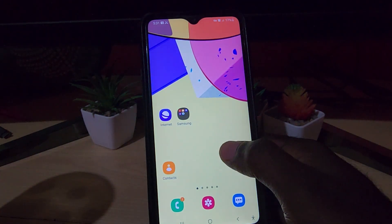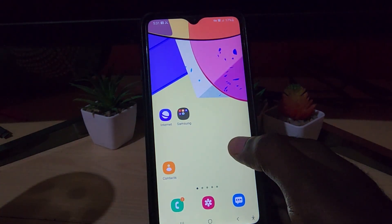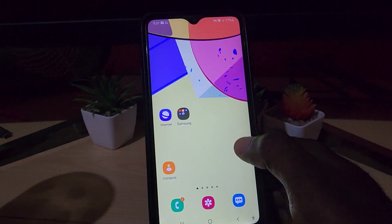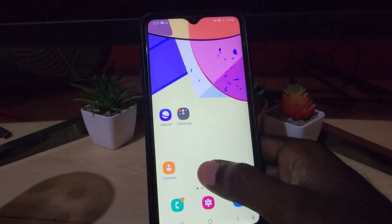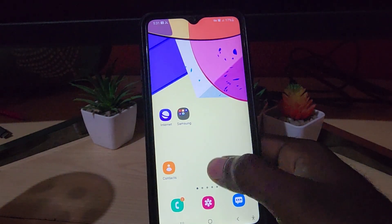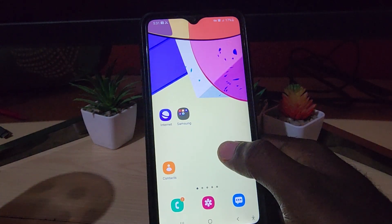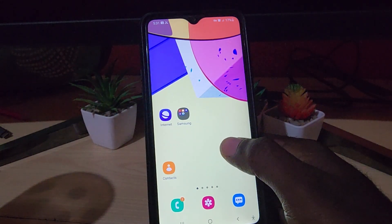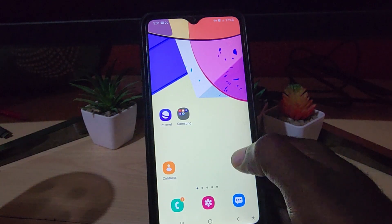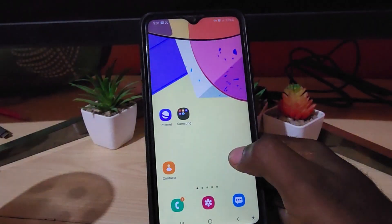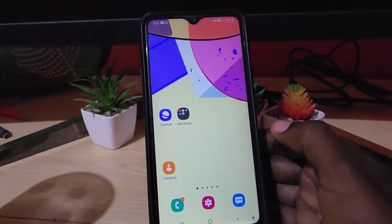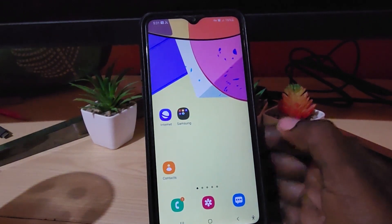I advise that you reboot after finishing. Once the system has rebooted, go ahead and launch the app again. You may have to log back in, and if it was crashing, it should stop crashing and the issue should be fixed.